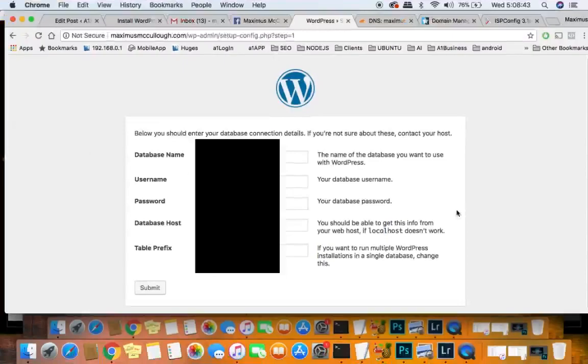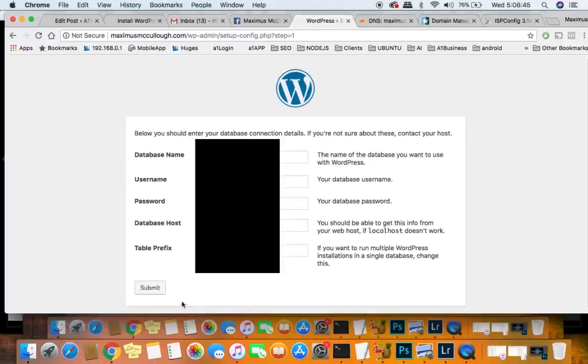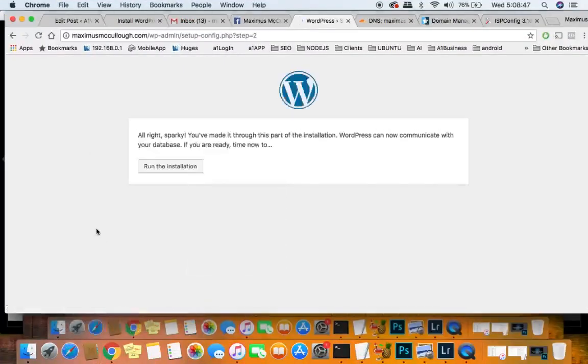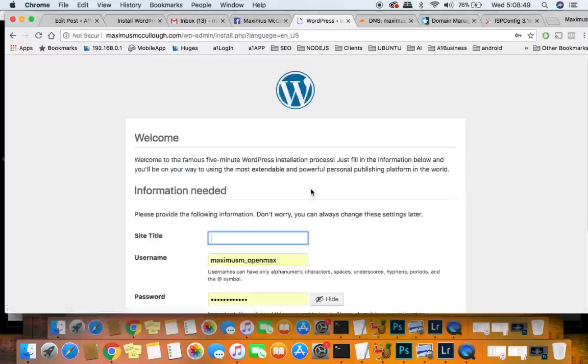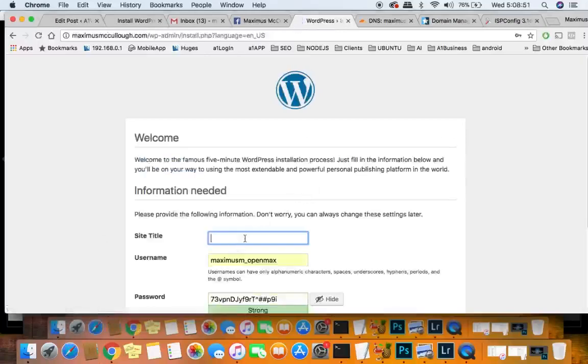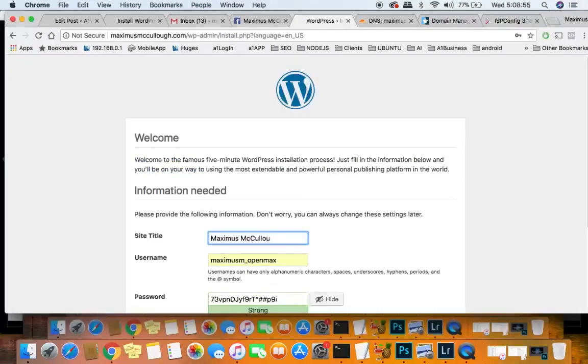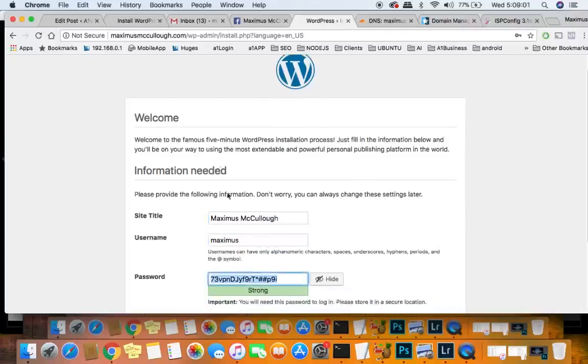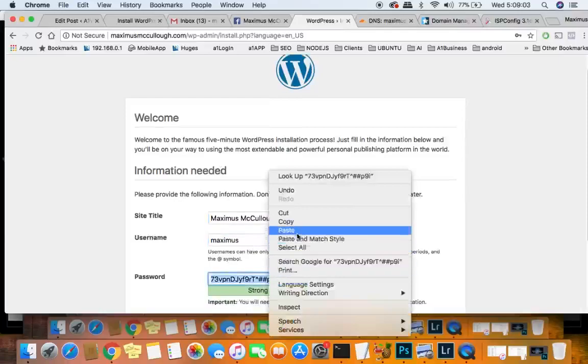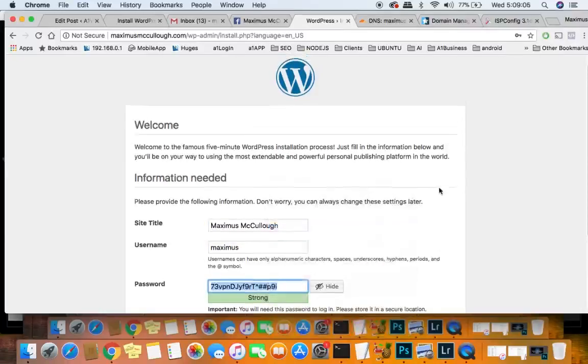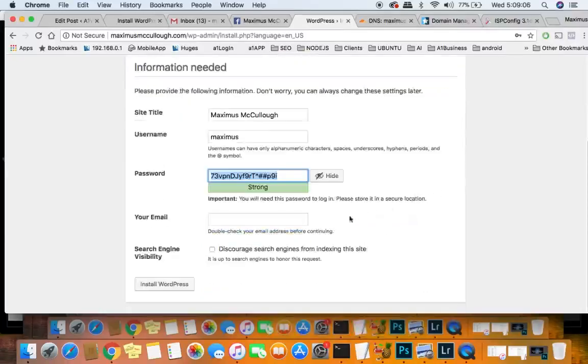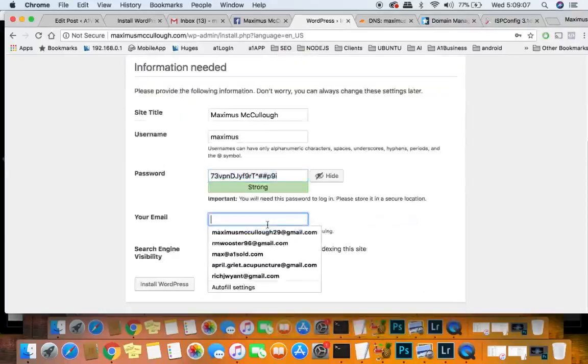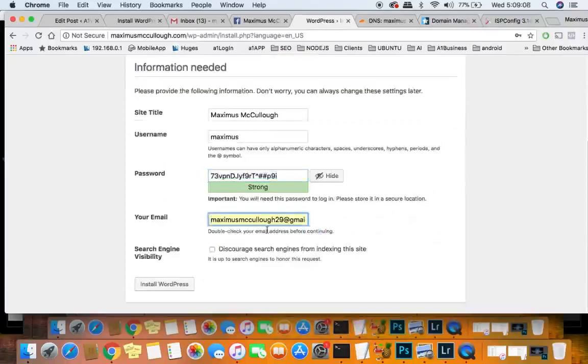Okay, now that you have all your information, you will hit submit. Run the installation. Site title, Maximus. And we'll put in a username and password. We can just copy this password for now. Change my email, and click install WordPress.